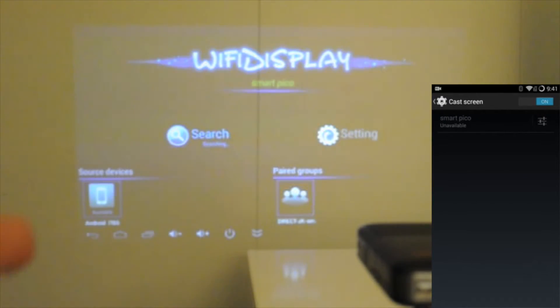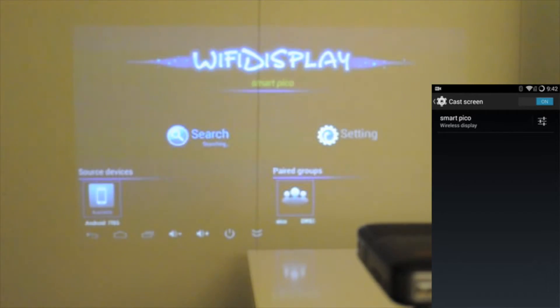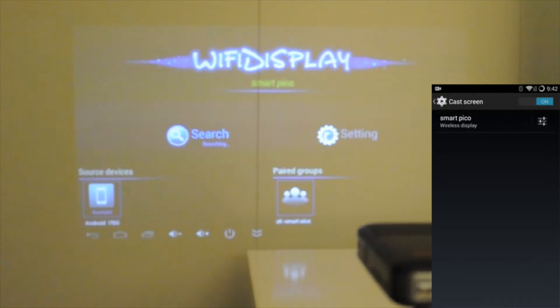So I'm going to go into that and it should find my Smart Pico. Now I just noticed that in the bottom left corner of the Smart Pico display, it did recognize an Android device. So that's me. And I see the Smart Pico is being listed on my Android device as an available device to cast my display to. I'm going to make my selection for that device.